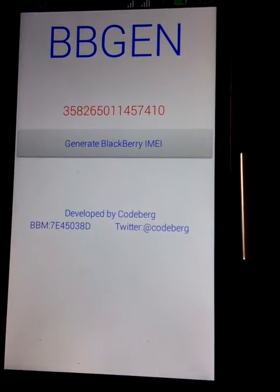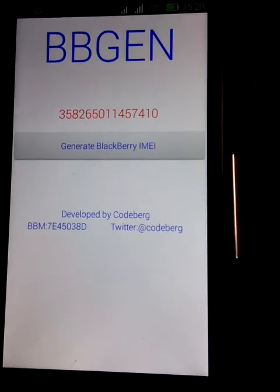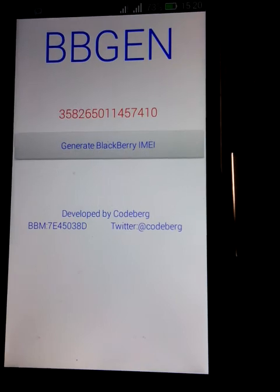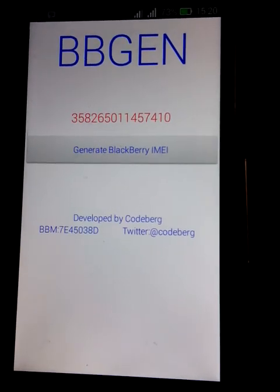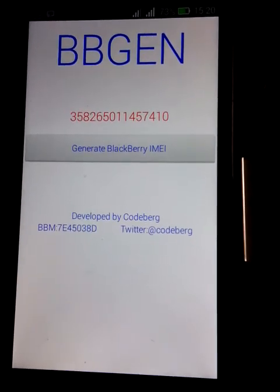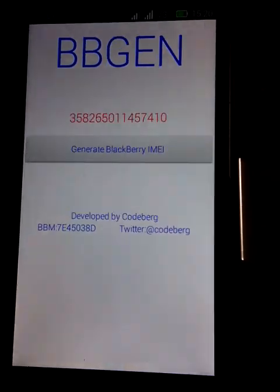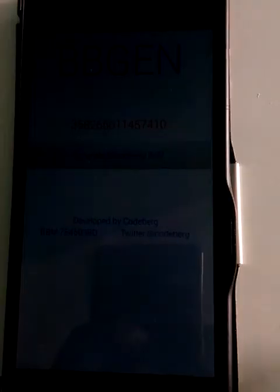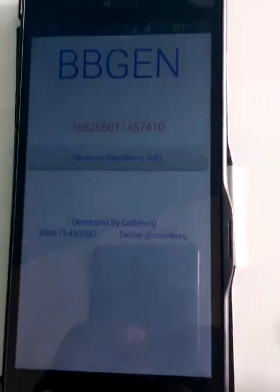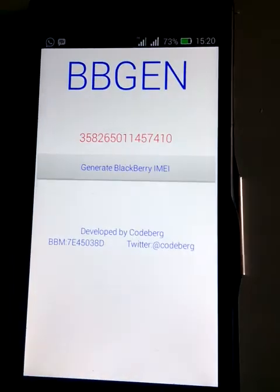That is the Blackberry IMEI I can use. You need to copy this Blackberry IMEI — you can copy it into Notepad or anywhere that is okay for you — and you need to keep it.